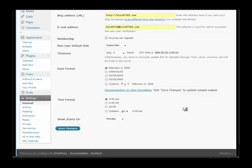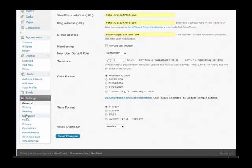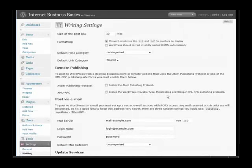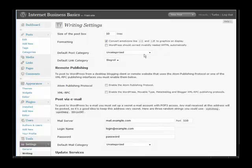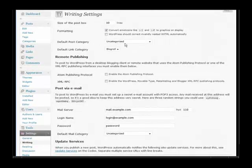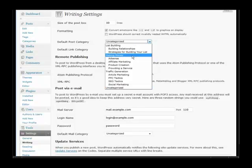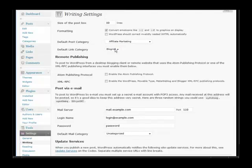Now we have writing options. There's a number of things that you can set in here to match your preferences to the way you want things to work. You have here emoticons and whether it should correct envelope XHTML automatically. The default post category you might want to set this and then you can change it at the time of post. So most of the time you're going to be blogging on a specific subject, this would be a good time to set the default. So we'll set affiliate marketing. Default link category we haven't set up our link categories yet, we'll do that in a minute.